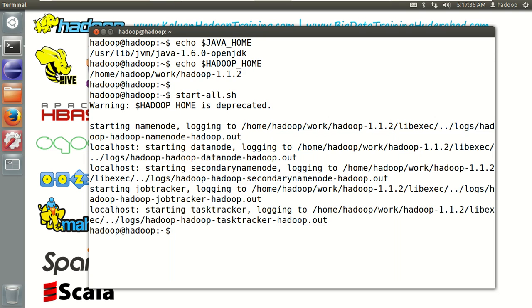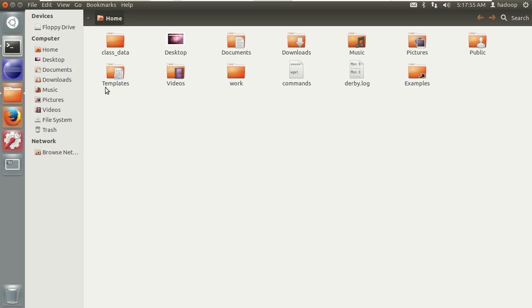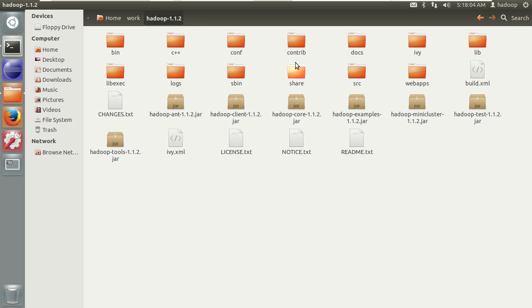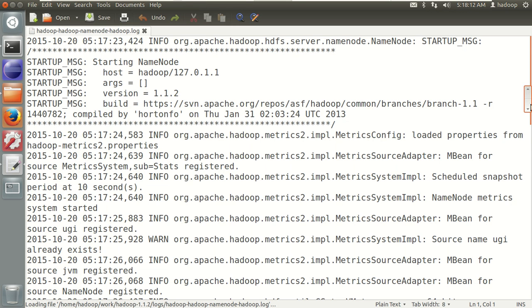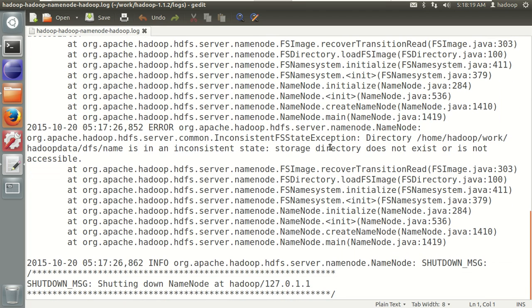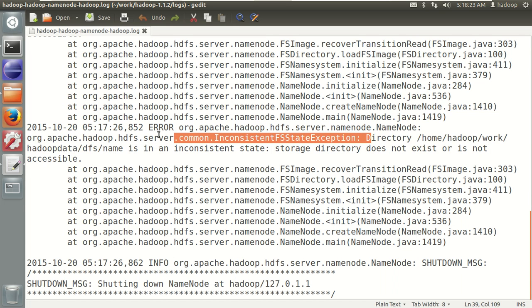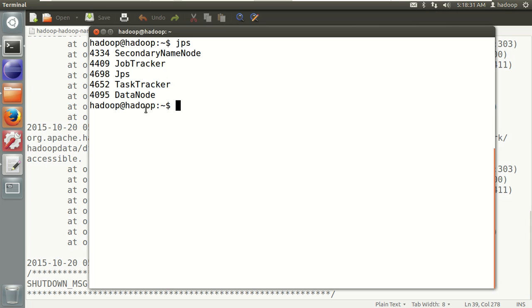Let me verify with the JPS command whether Hadoop is really running. Secondary NameNode, JobTracker, TaskTracker, and DataNode are running, but NameNode is not running. Let me check the reason. I'll open the NameNode log to investigate.